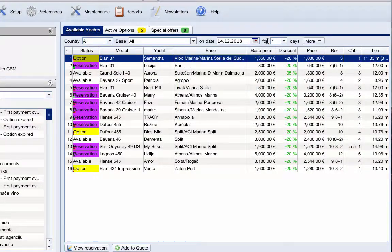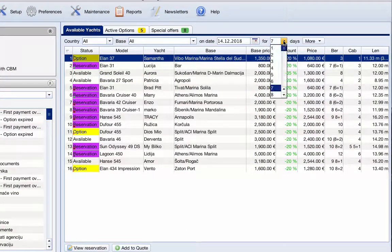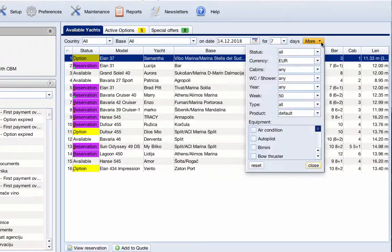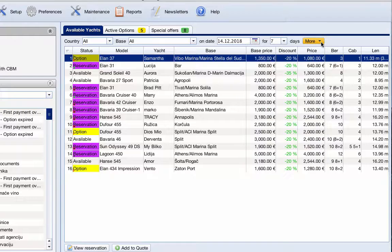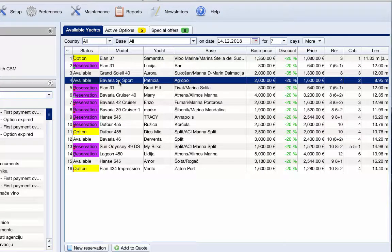After selecting the requested date, duration, and other criteria, you can choose a yacht and add it to the quote.